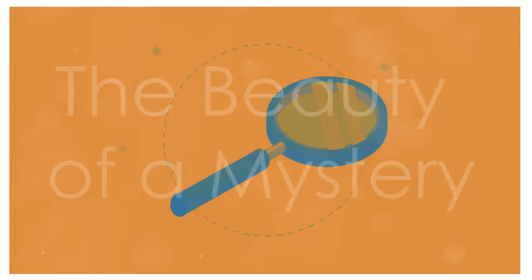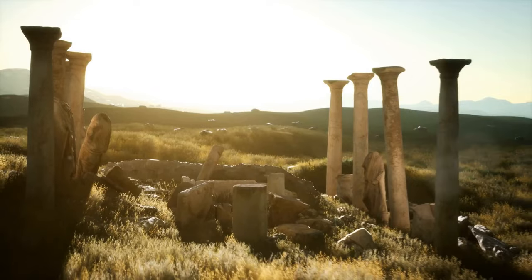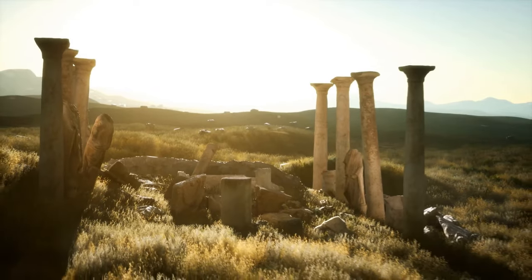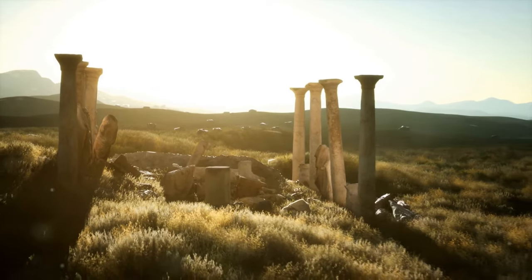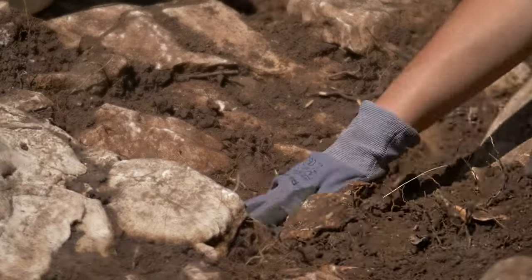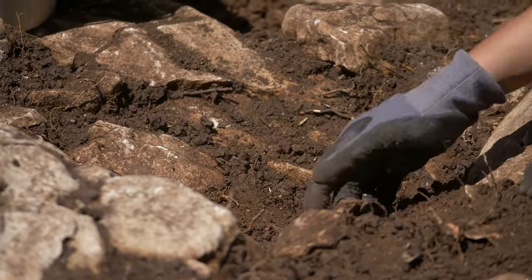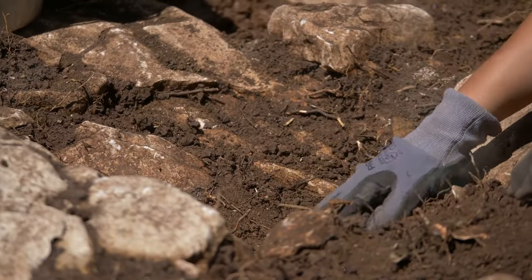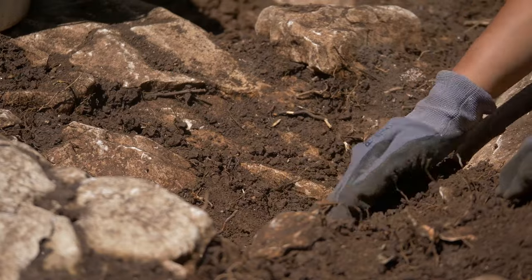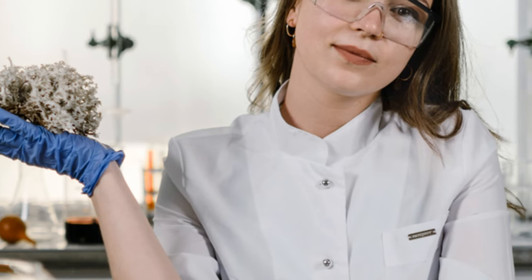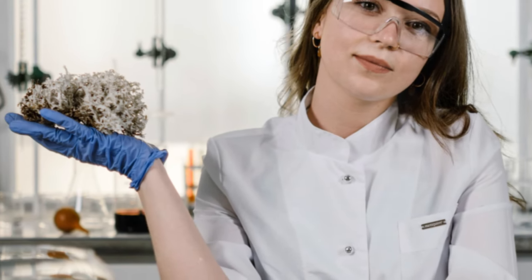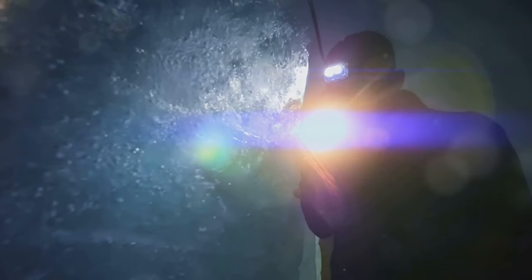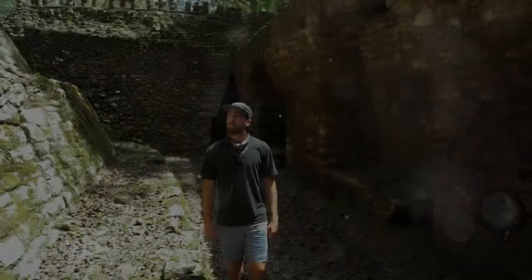The beauty of a mystery. Perhaps the true allure of these mysteries lies in their very unsolvability. It's the thrill of the unknown, the possibility that we may never have all the answers. This uncertainty keeps us asking questions. It inspires us to keep searching, to keep exploring, and to keep pushing the boundaries of our understanding.